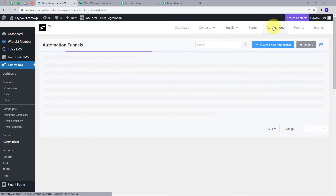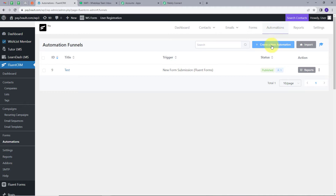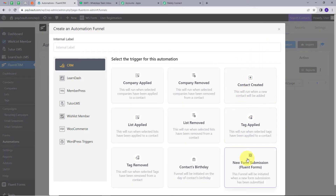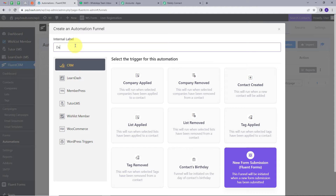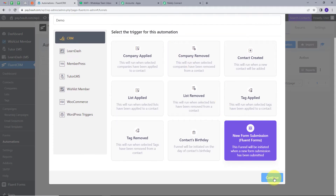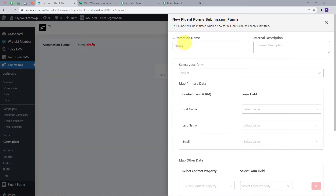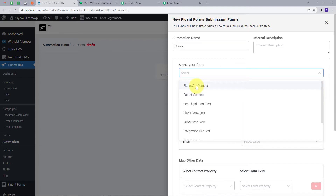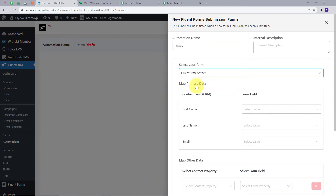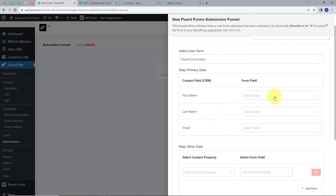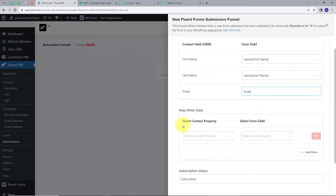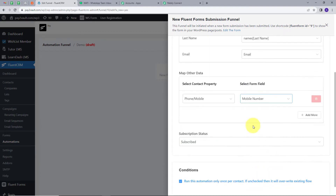In FluentCRM, I will go to Automations and click on Create New Automation. I am going to select new form submission from FluentForms and give an internal label which will be Demo, then click Continue. My automation name is Demo. I have to select my form, which will be FluentCRM contact. I will map all the details — in the first name field I will map first name, similarly map last name and email. In the map other details section, I will select contact property and map the mobile number, then click Save Settings.